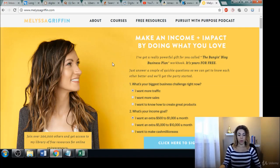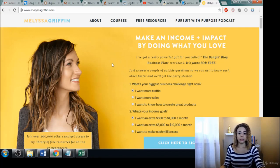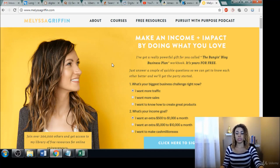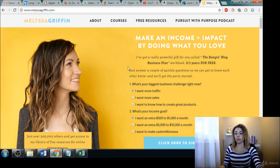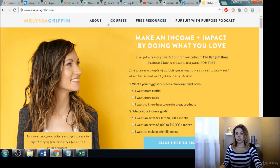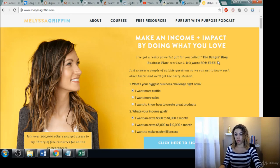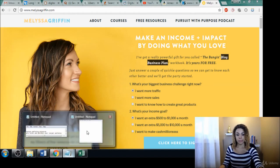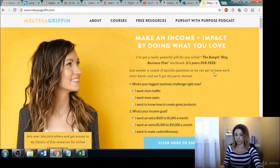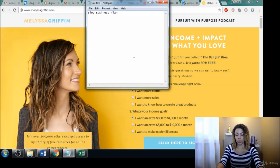I'm going to quickly show you with this website how you can manually check for your competitors' keywords. So of course there is just going over this and scanning it with your eyes manually, going here and checking into their courses or their services. What I would do is like 'blog business plan' — that would be one keyword: 'business plan,' 'business plan workbook.'